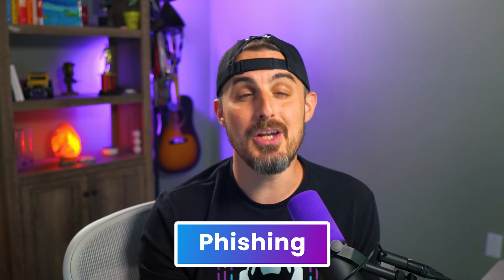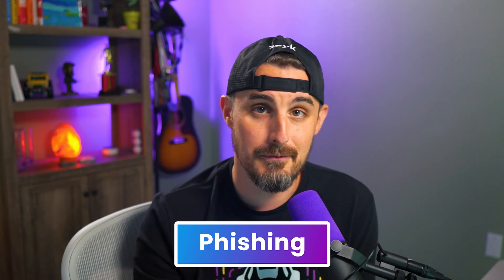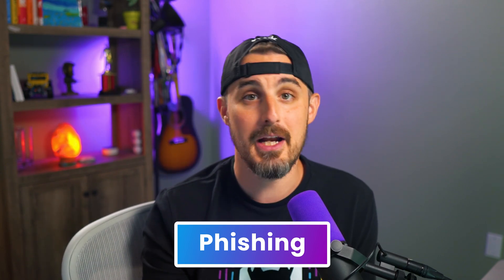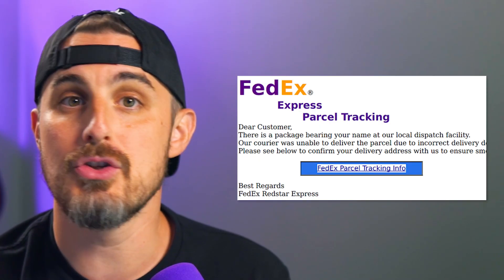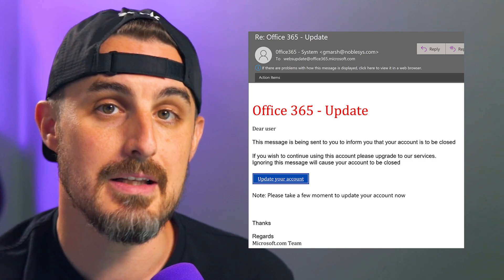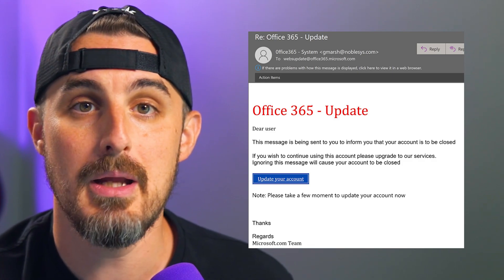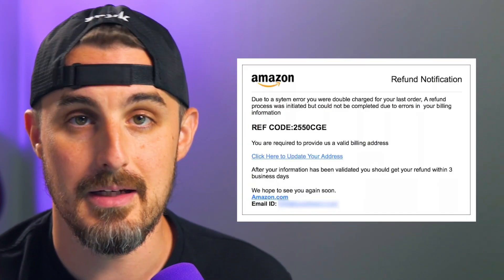Next up is phishing — and no, not like you're going fishing and catching a fish out of a body of water. This is one of the most common cybersecurity threats in the world. It's a technique used by cyber criminals to trick individuals into revealing sensitive information by posing as a legitimate entity.